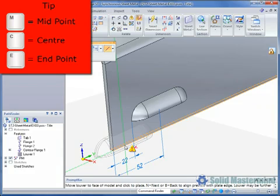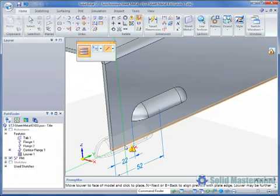M will find the nearest midpoint, C will find the nearest center point and E which we are using in this example will find the nearest end point.